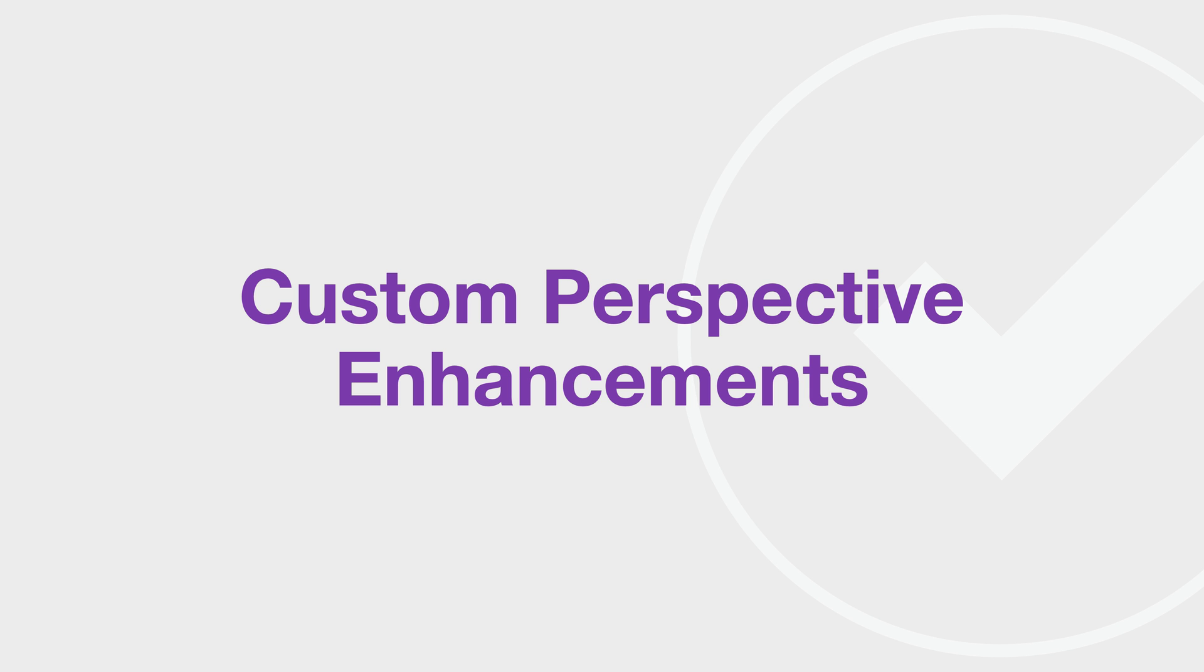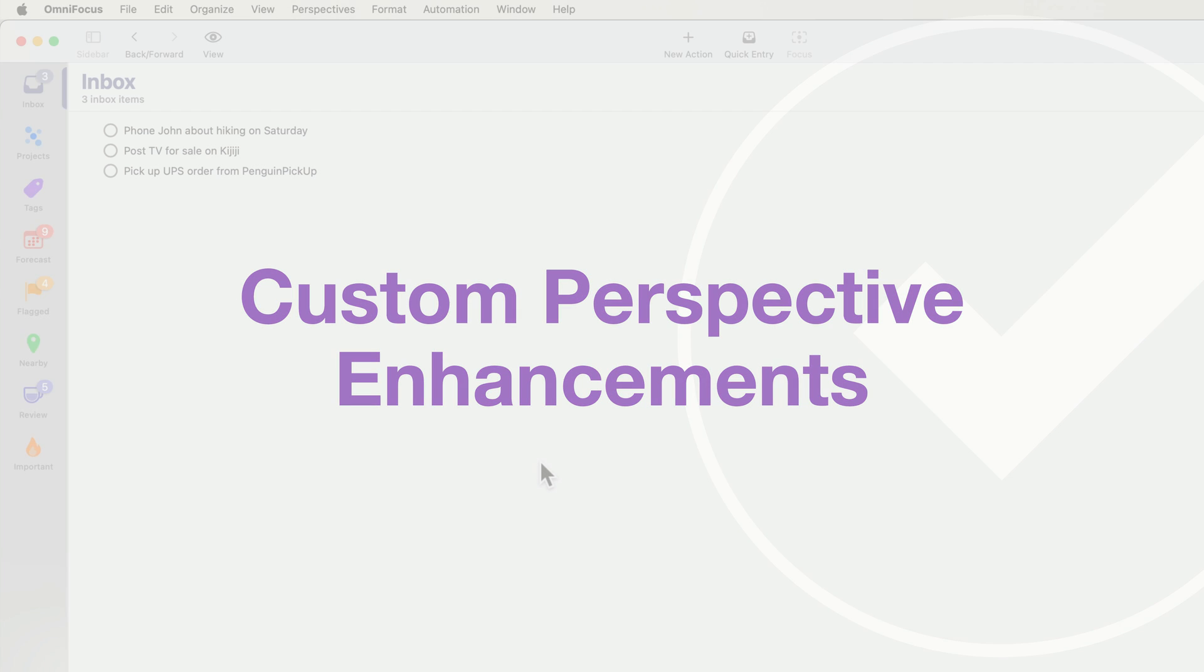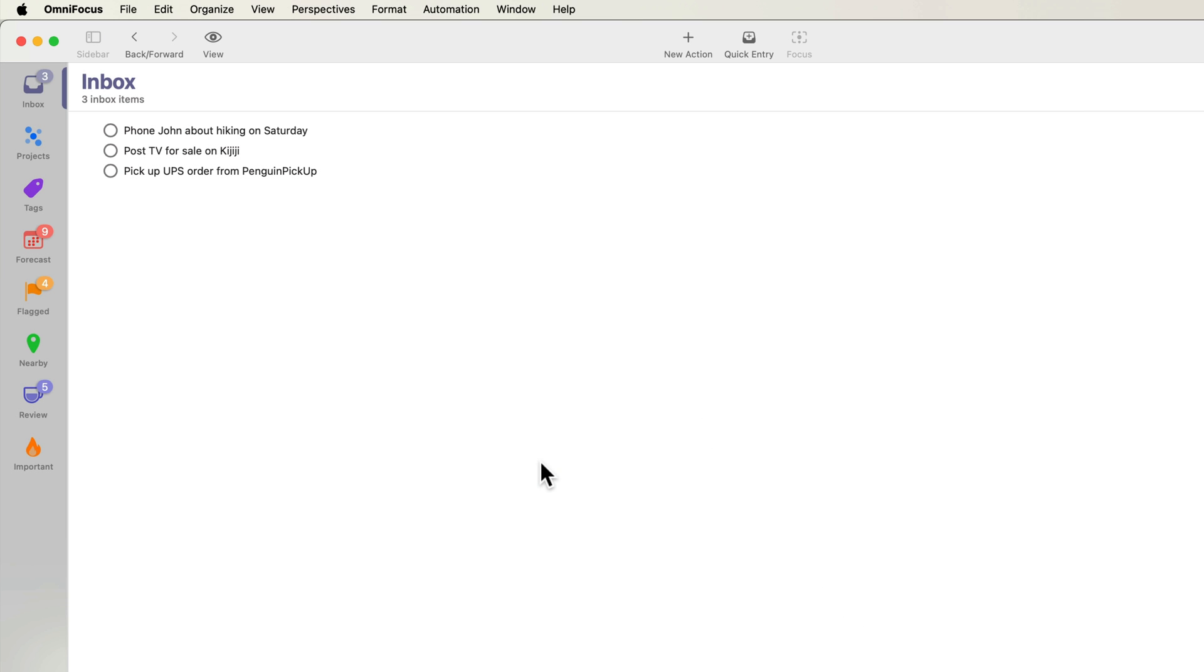Custom perspectives give you an impressive amount of control over what's displayed and how it's displayed. The way you create and edit custom perspectives in OmniFocus 4 is a bit different than it was in OmniFocus 3. OmniFocus 4 gives you more control over the outline than was previously possible. Let's create a today perspective showing items I'd like to get to today.